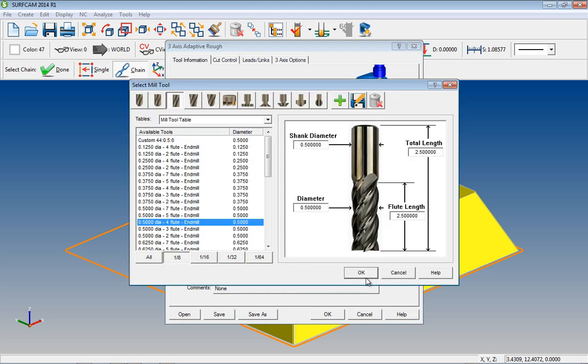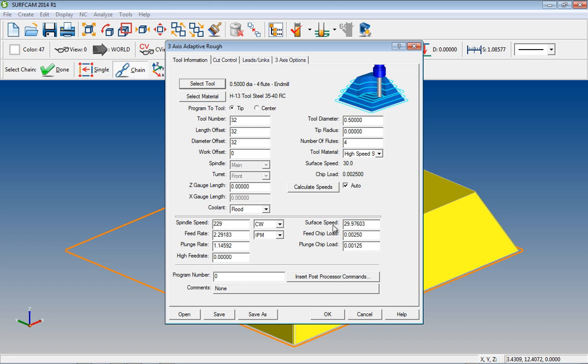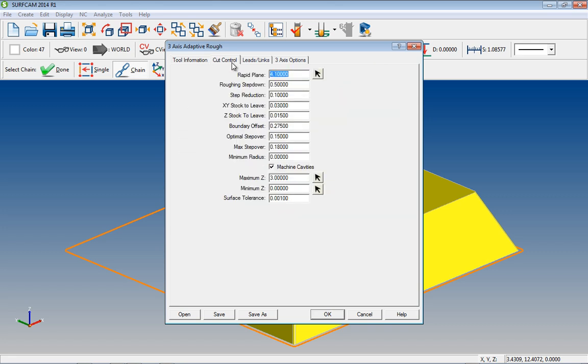We'll go and select our tool. Now let's go to our Cut Control tab. What makes Adaptive RUF unique is its ability to not only cut roughing steps, but its ability to quickly and efficiently reduce those major steps to a chosen step reduction value. Let's create the toolpath.